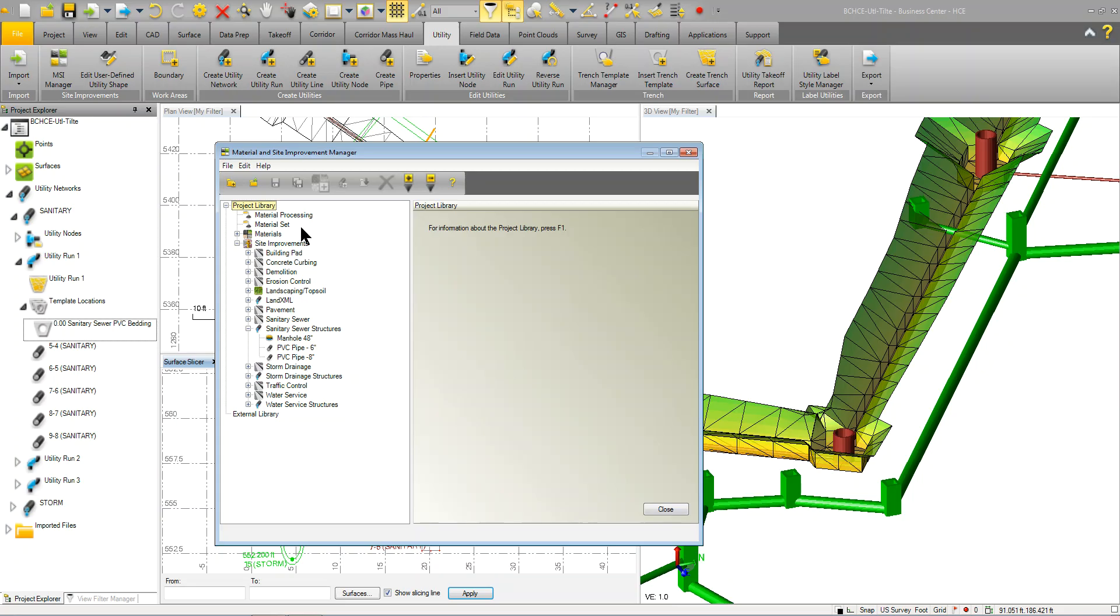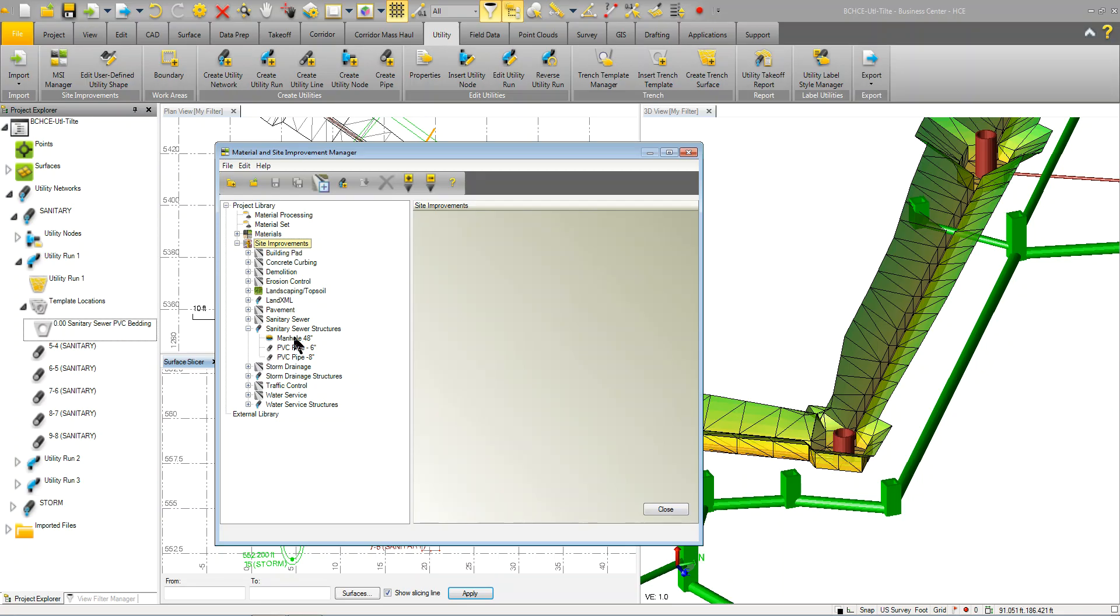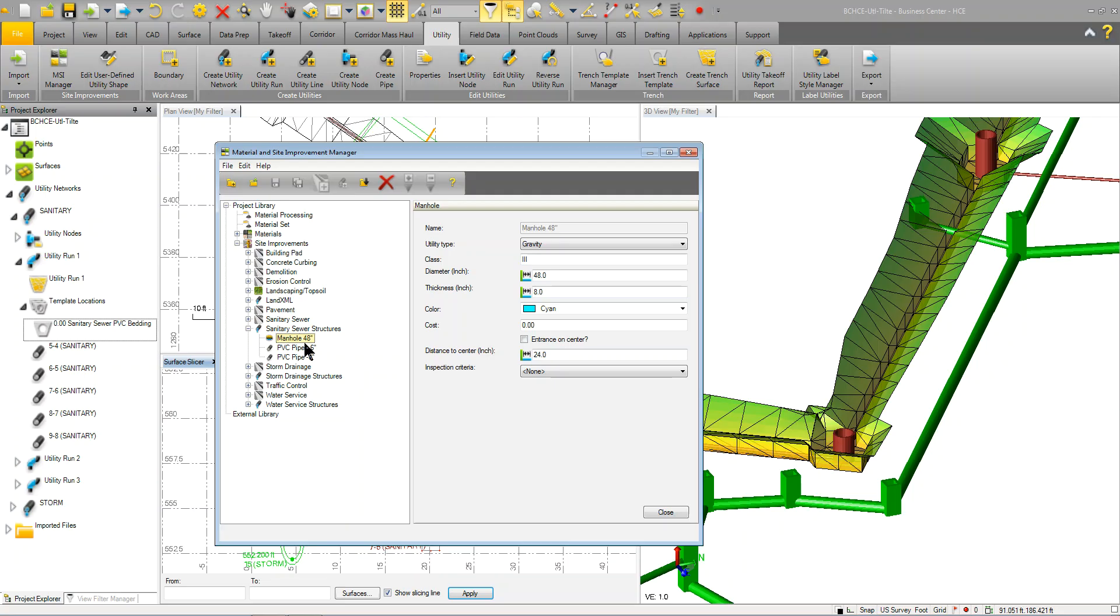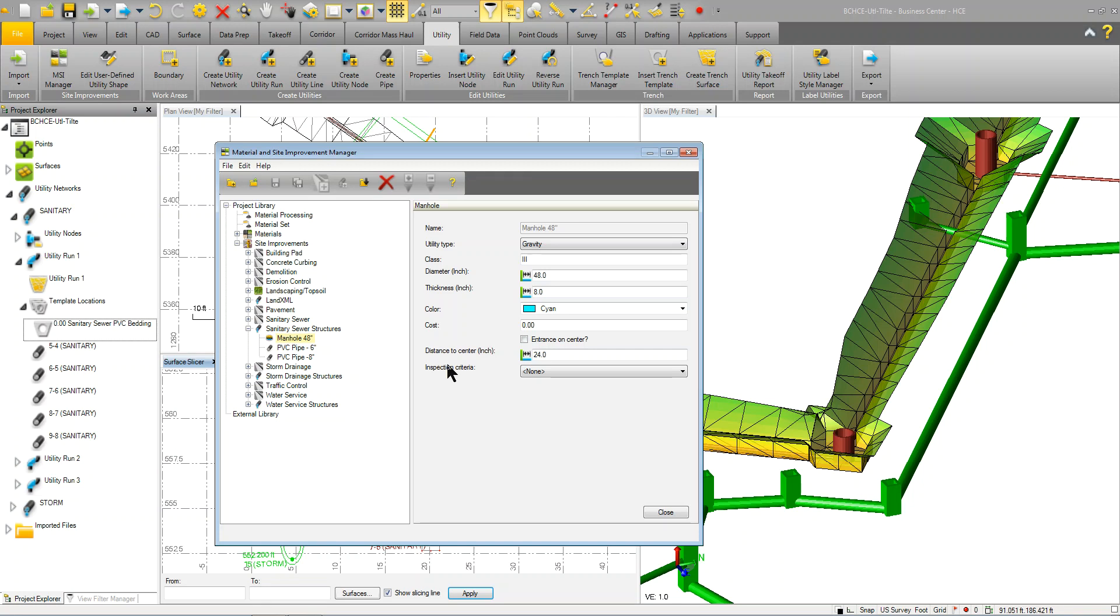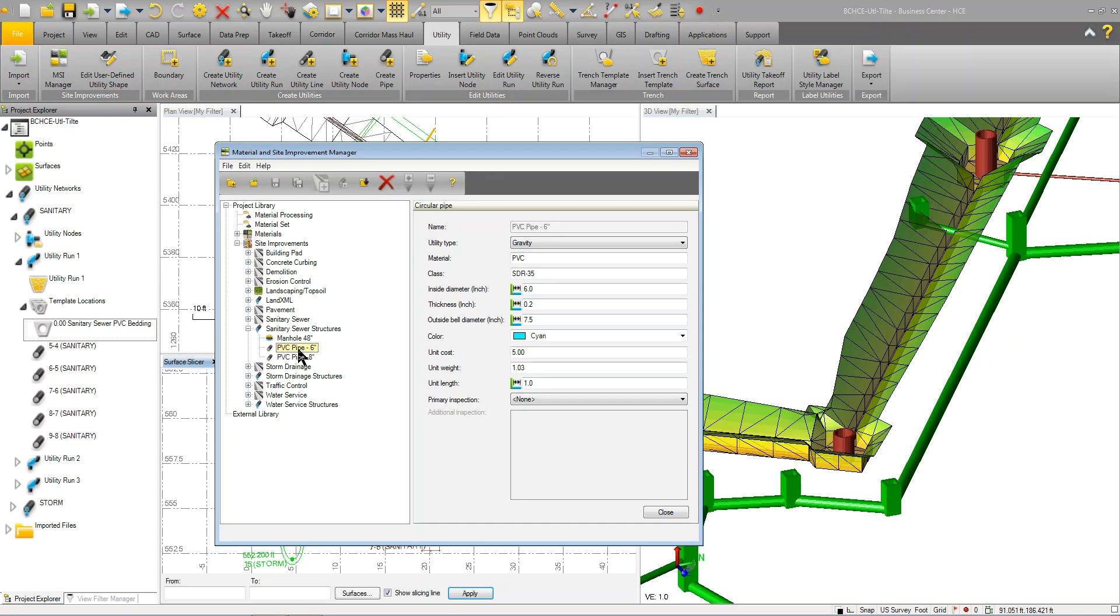When you define the category, you'll start with a utility category up top. That will define that you're creating a Site Improvement or Utilities category. You can see that by the icon. Once you're inside of that category, you can go in and start defining and laying out your structures. You'll see that these structures can be utility type of gravity, pressure, or cable. You'll put in the parameters and other information associated with that part. You see that I have different types of structures for Sanitary. Here I've got my manholes as well as my pipes all grouped under this category.